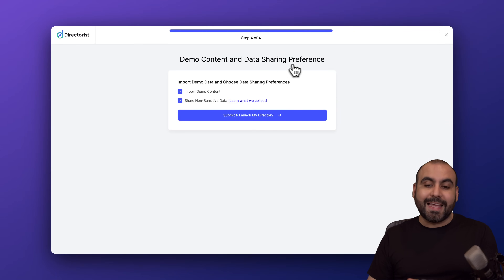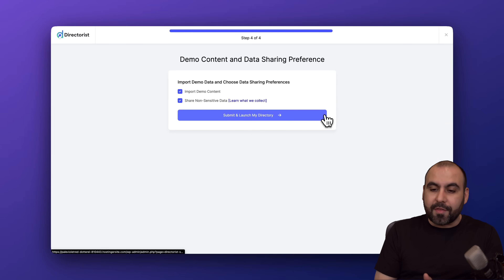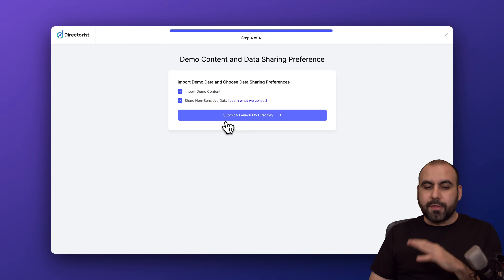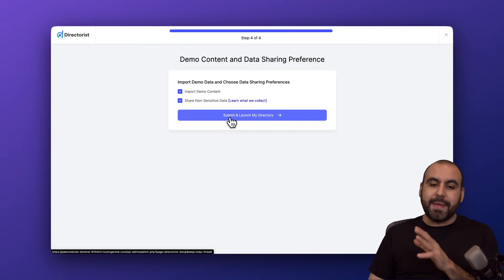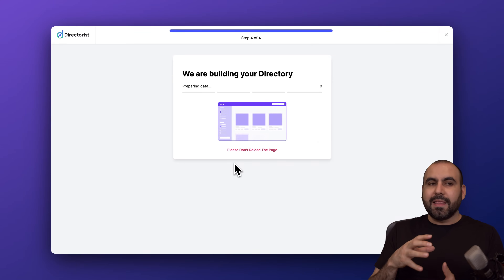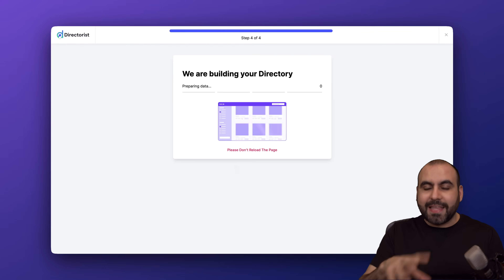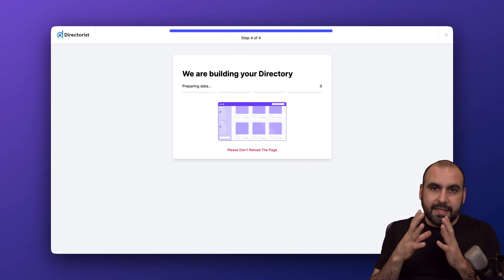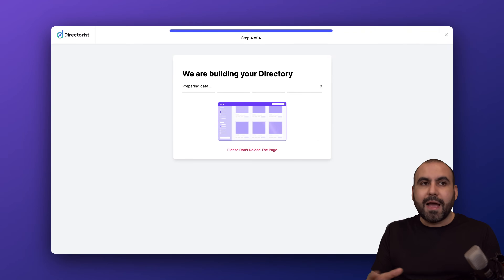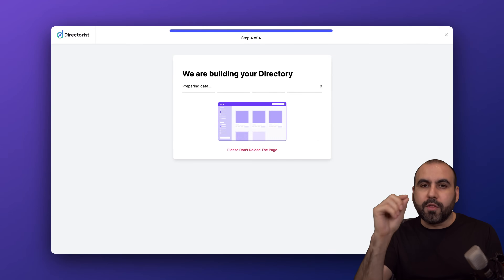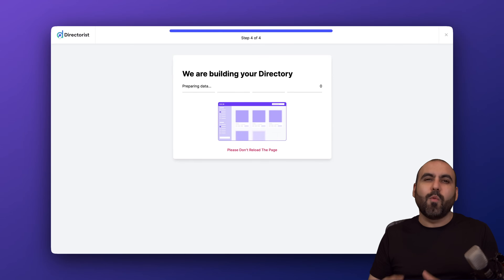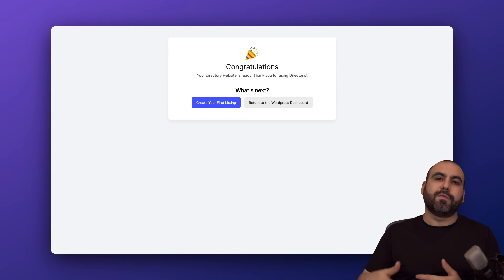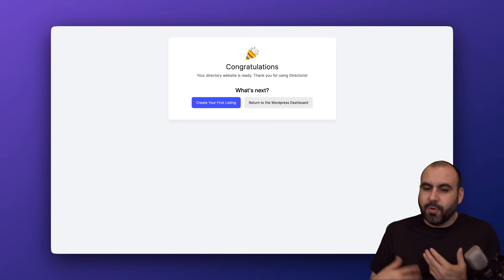Then we have demo content and data sharing preferences. I always like to import demo data — the reason is I like to have that data there so I know how to get started. For example, if there's a listing for a doctor already built, I know where each element goes. Once I've learned that, I clean the site from these listings and start from scratch.